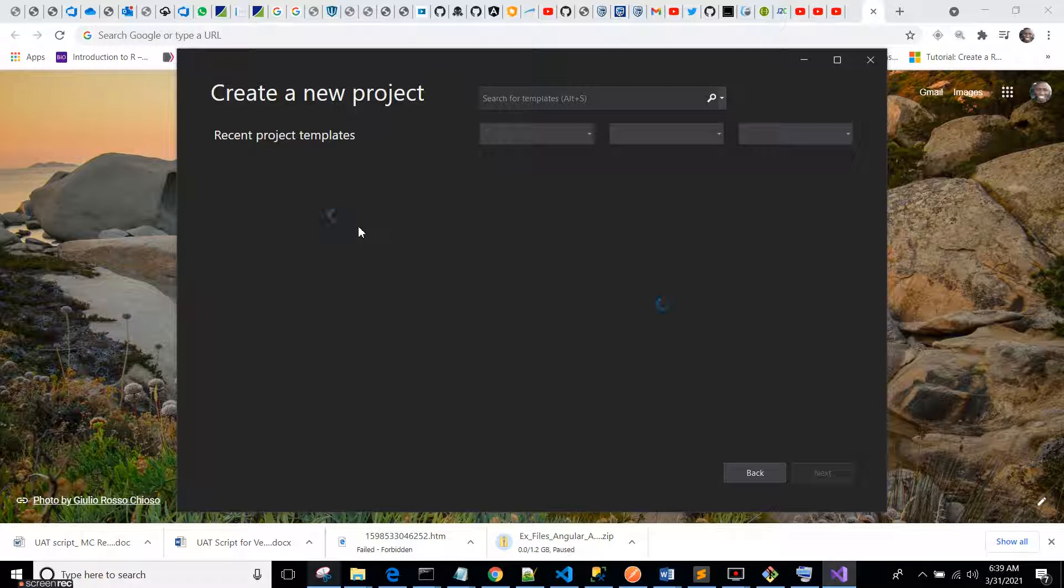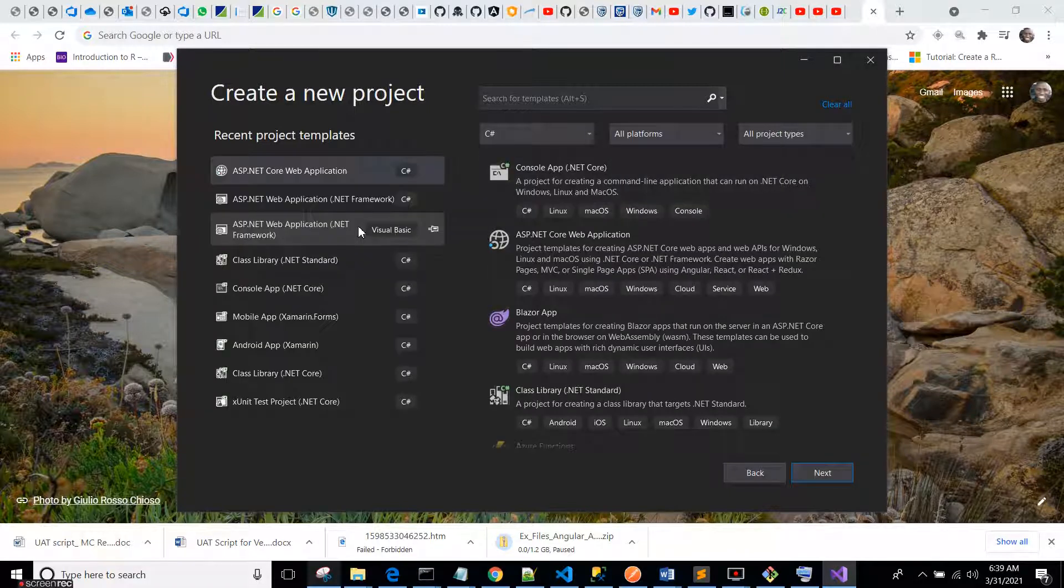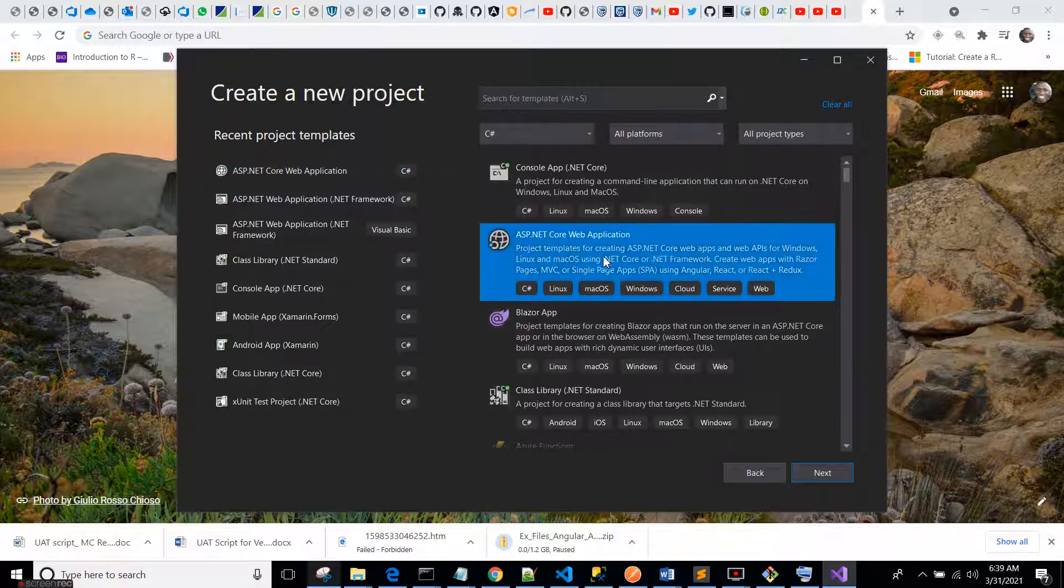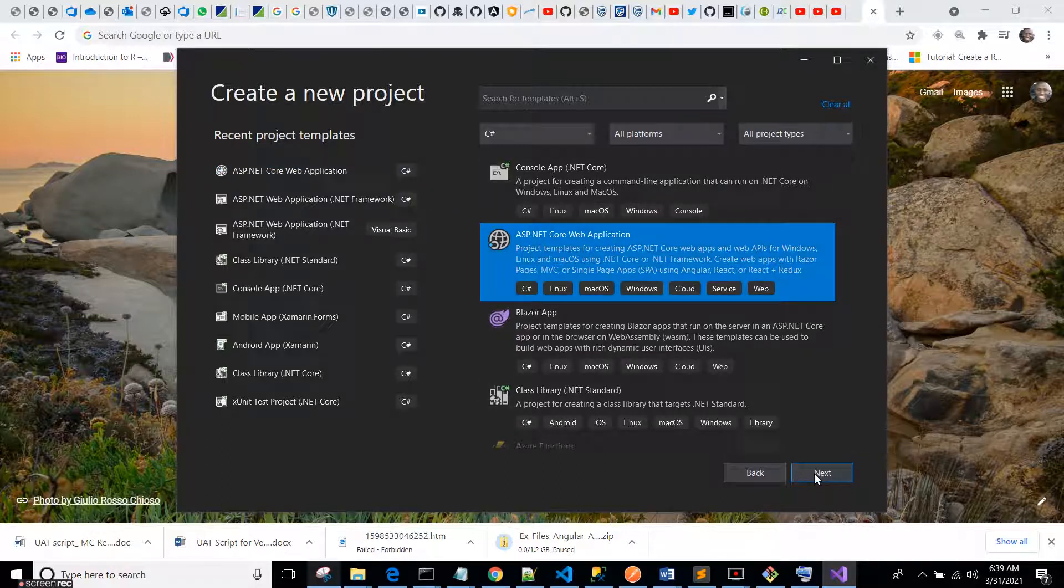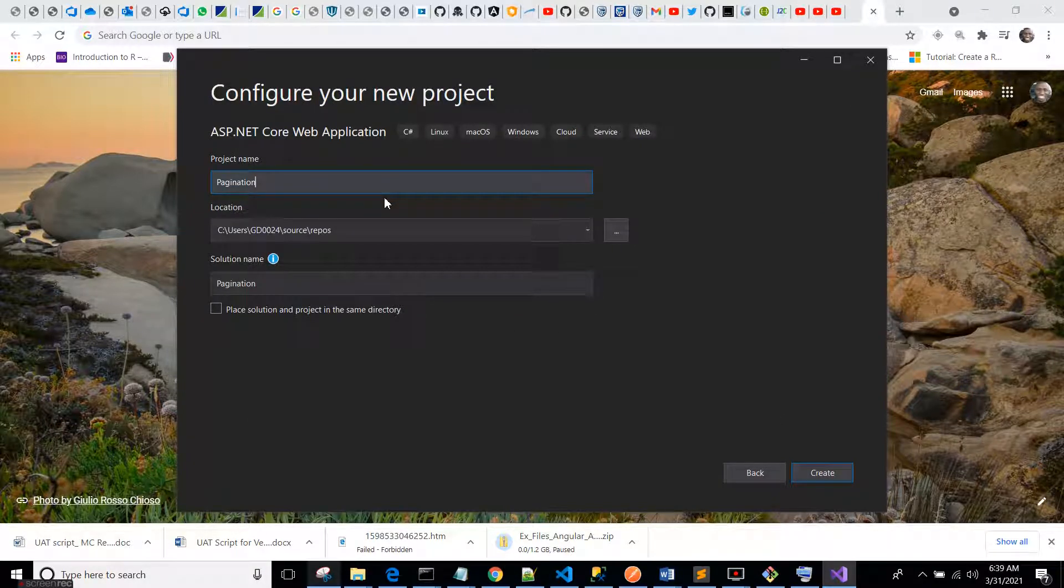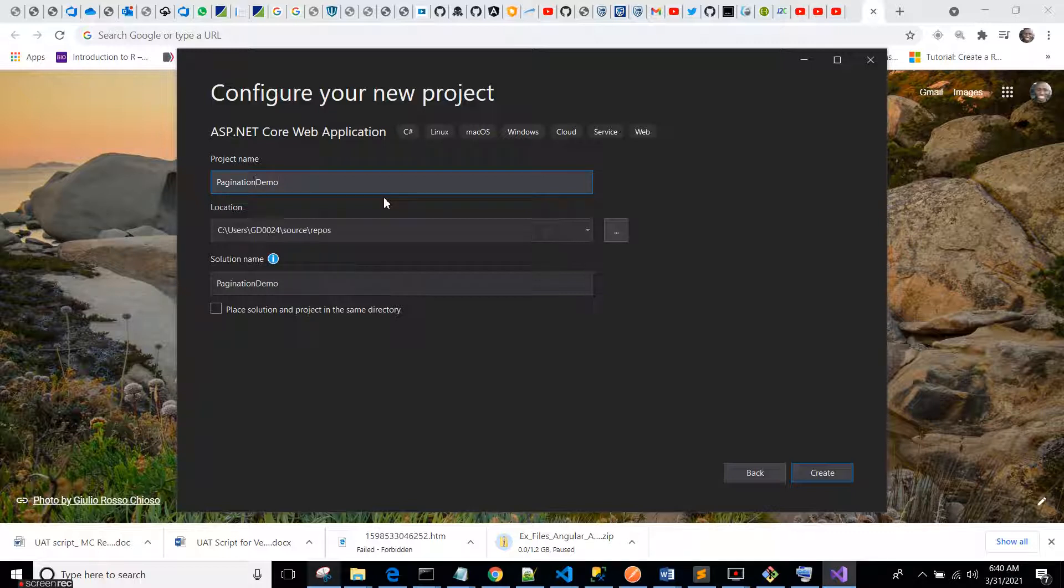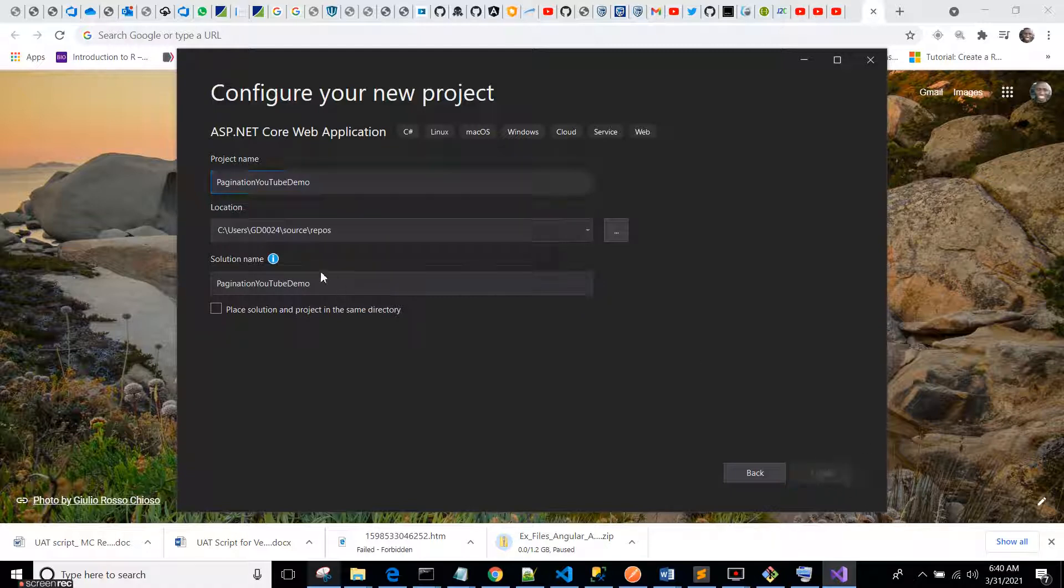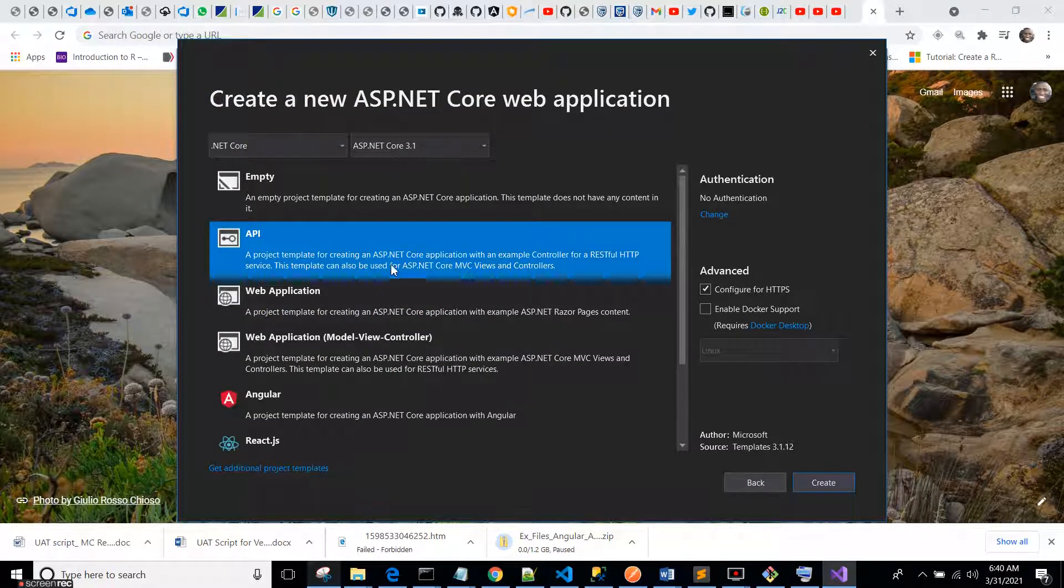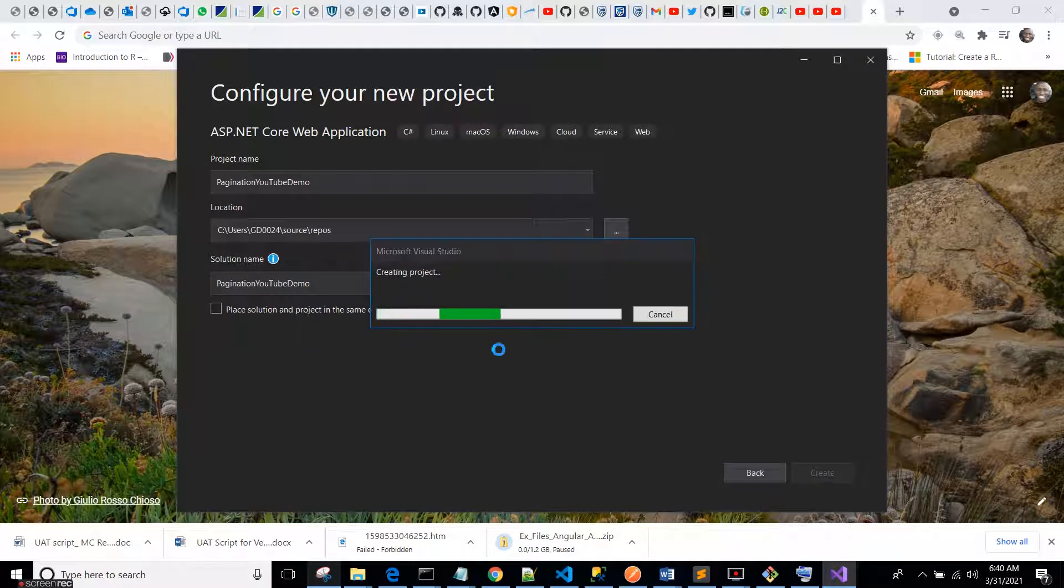We're going to learn how to paginate our data. So pagination is what you use when you are exposing large data sets either from your database. In this tutorial I'm actually just going to use the numbers in the normal Weather Forecast controller to do a pagination demo. So we will learn how to implement pagination in an ASP.NET Core Web API.